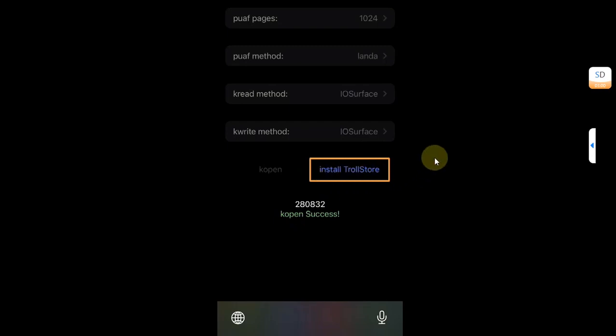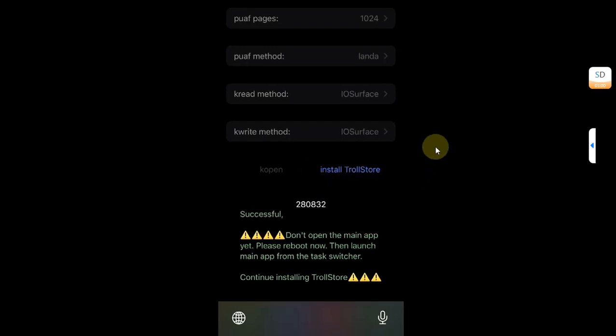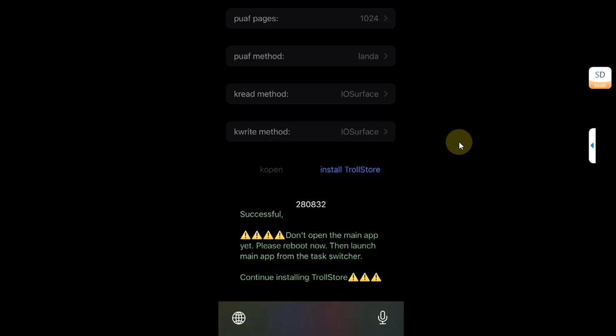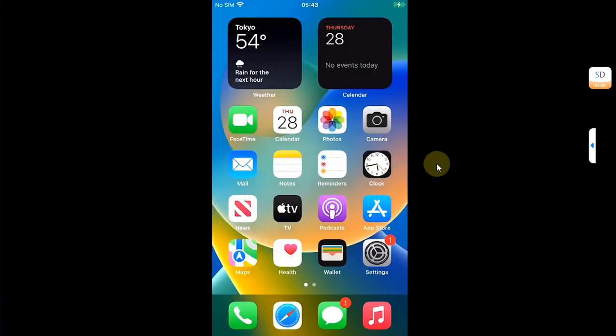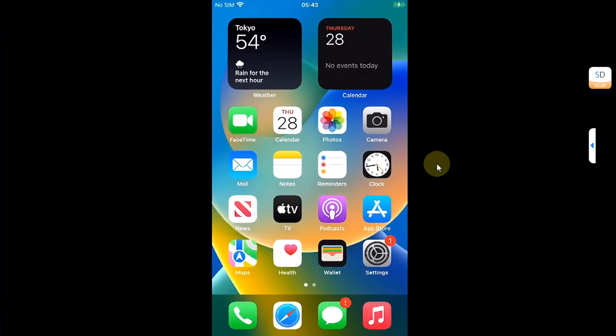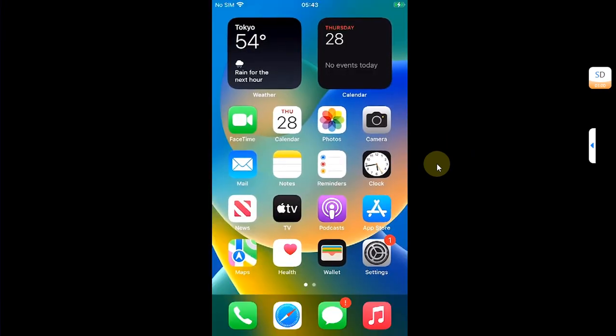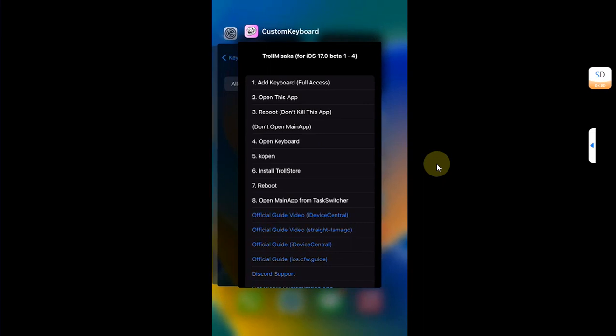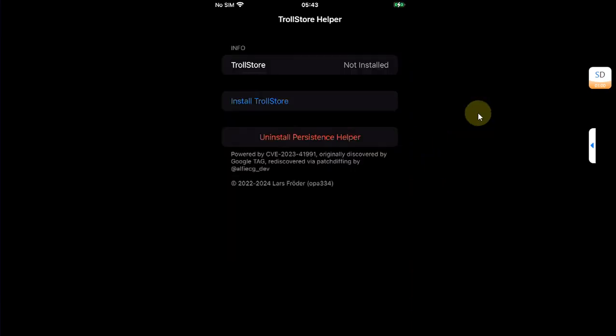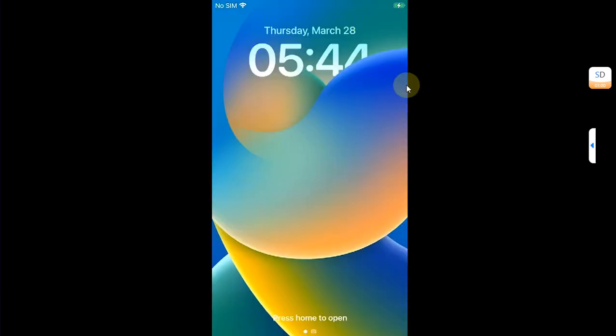Now hit Install TrollStore. Once successful, you will see the successful message on the screen. Simply reboot your device again without doing anything. Now after a reboot, simply open the app switcher and then open the TrollMisaka app.